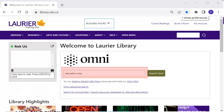Let's say you're looking for resources about Zola and naturalism. One way of starting is with English keywords. It doesn't matter if you capitalize them or not. You can separate your ideas with the word AND, but you don't need to.